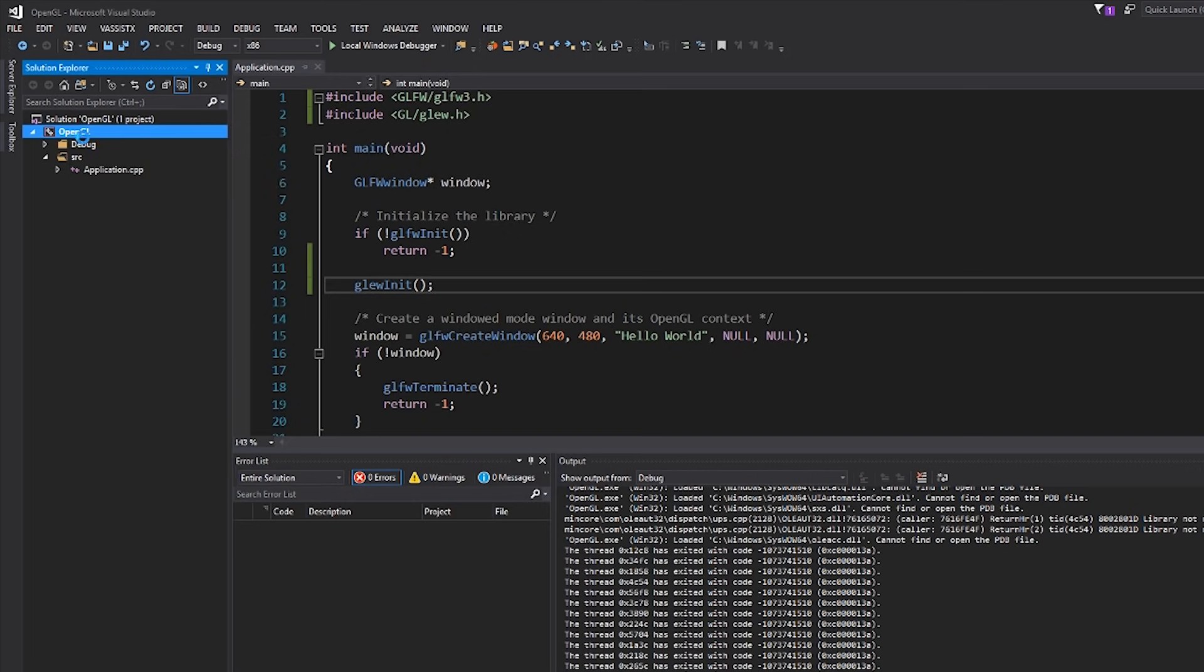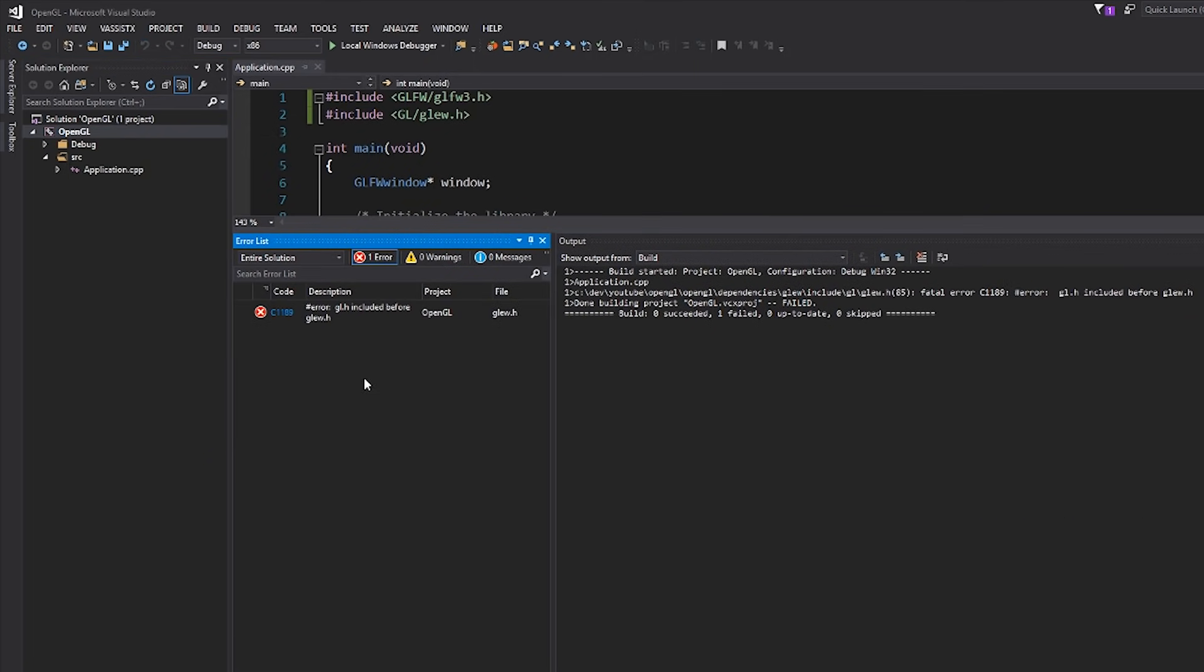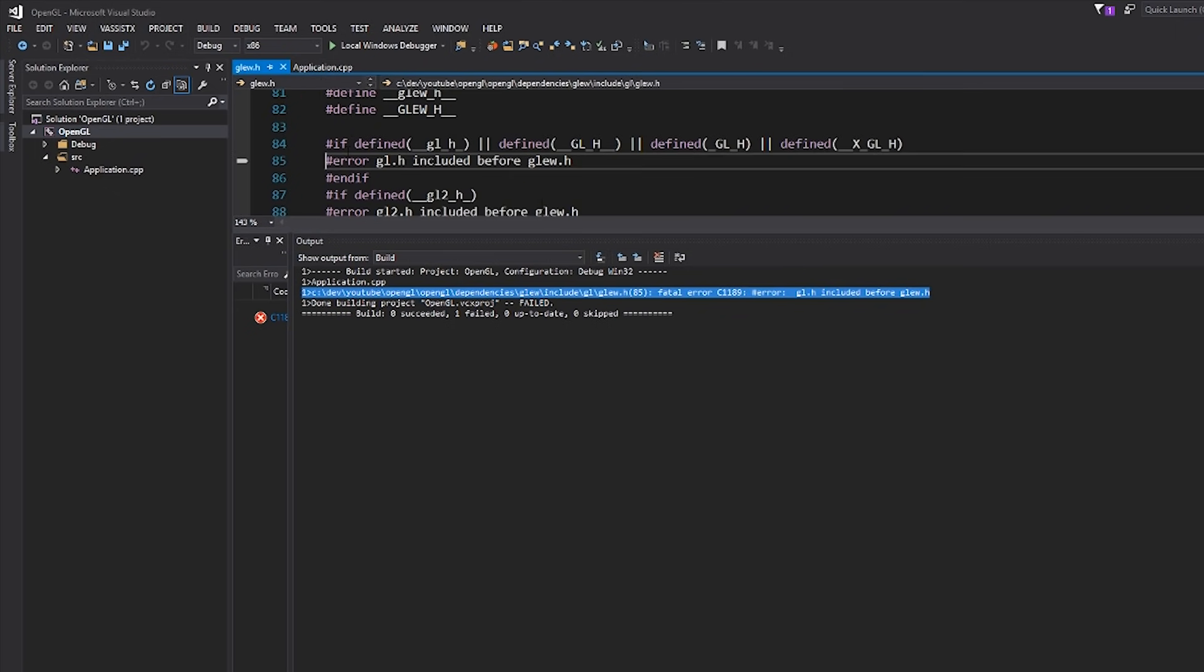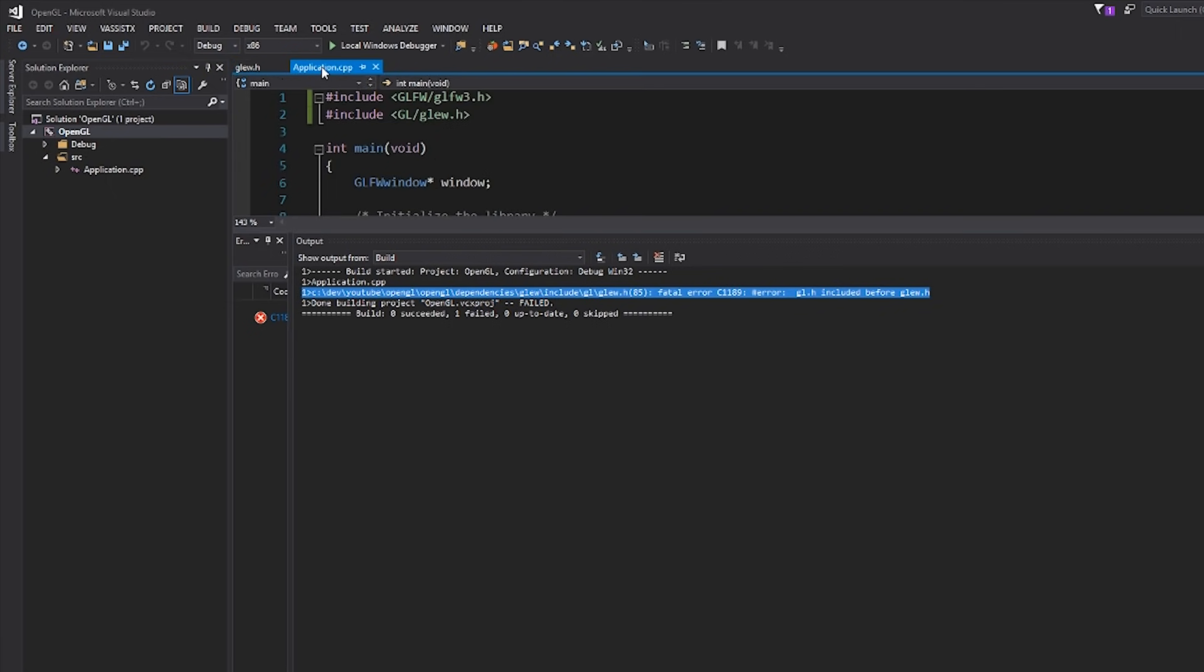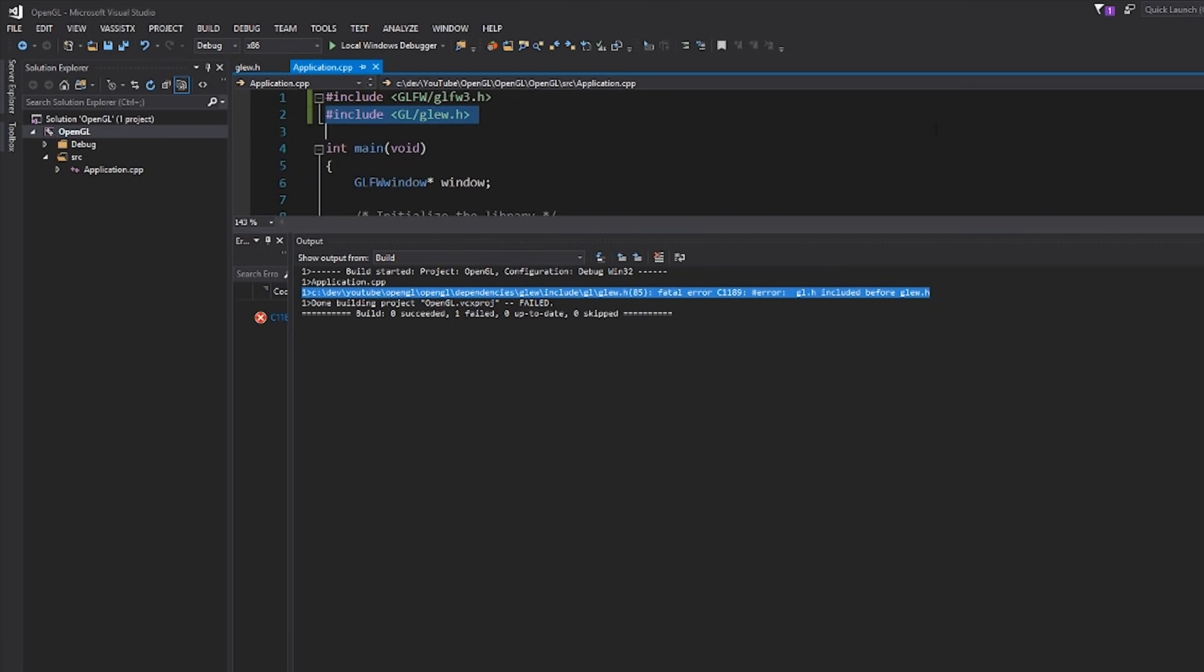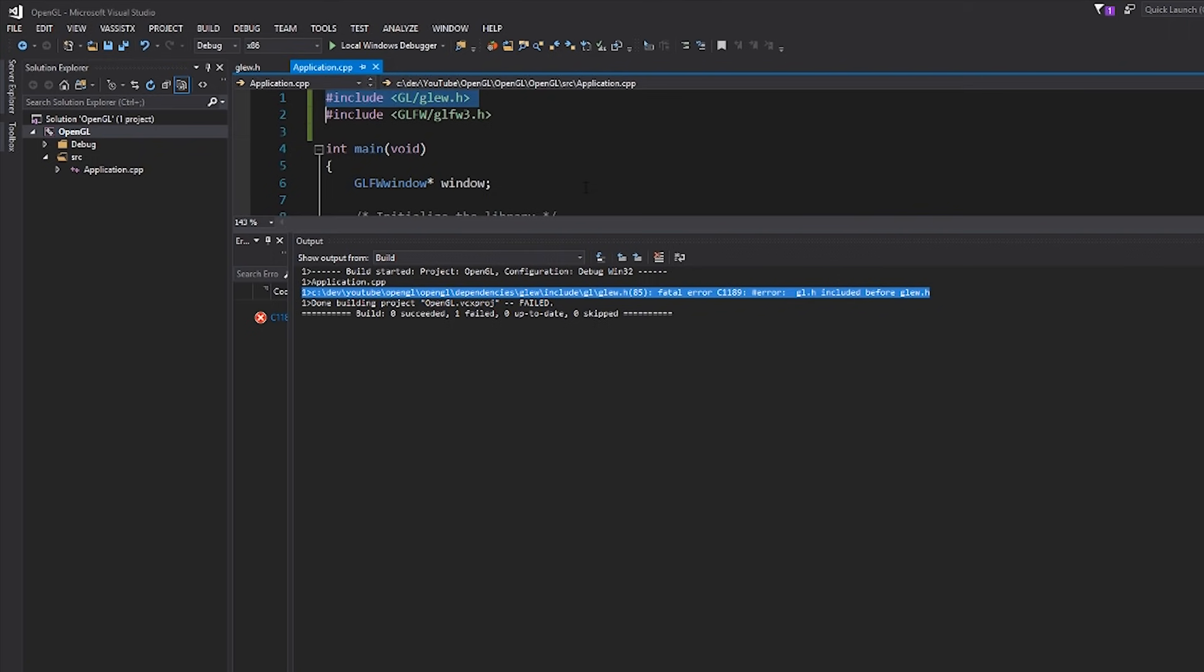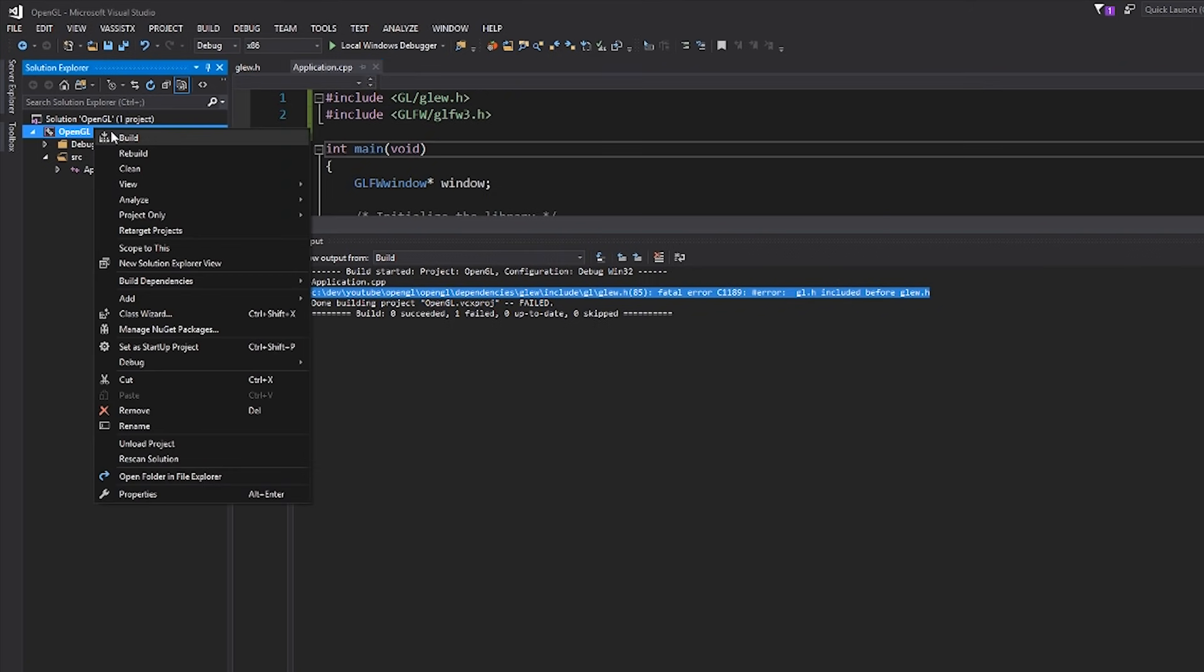Okay, so straight away, we actually get an error, and it says gl.h included before glew.h. This is coming from our actual glew.h header file. There's literally a hash error defined, which is a compile time error. Basically, all this is asking you to do is please include this before you include any other OpenGL things. So GLFW happens to include gl.h. So we're going to move this GLEW so that it's before this. Let's try building this again. Okay, awesome. We compiled successfully.